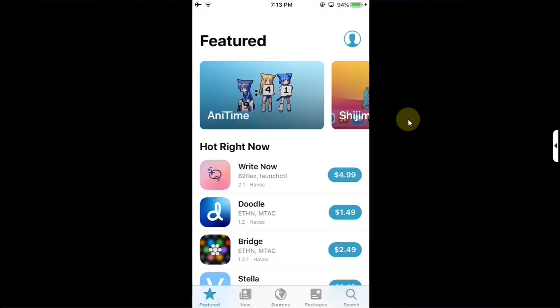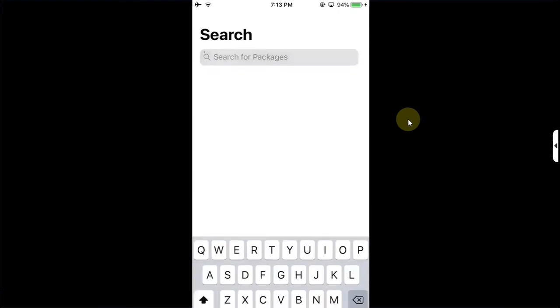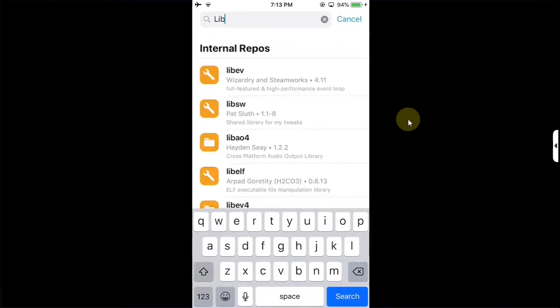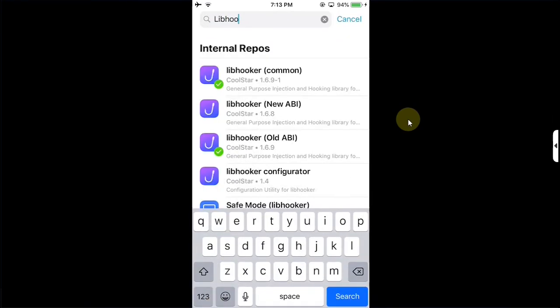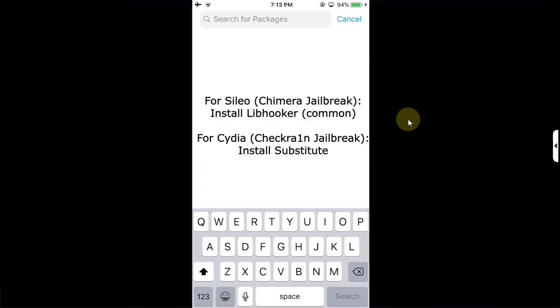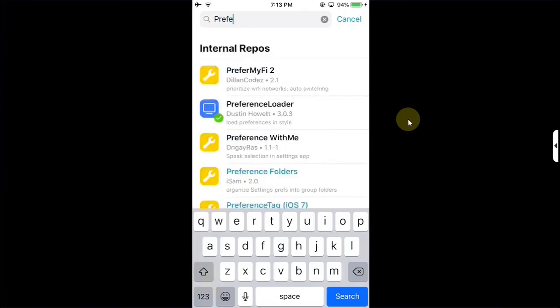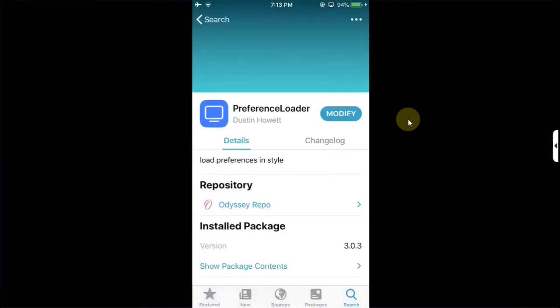Open Cydia. First things first, you are jailbroken with Chimera, go to Search and search for libhooker and you will see libhooker common. Simply install this package and it will also install all the related packages. And if you are jailbroken with Checkra1n install Substitute and Substrate. And for both jailbreaks go to Search and search for Preference Loader and install this package.